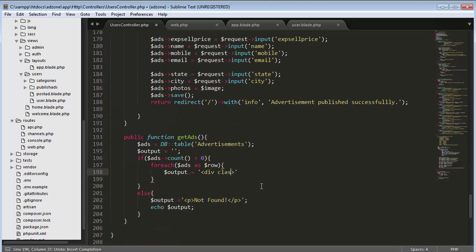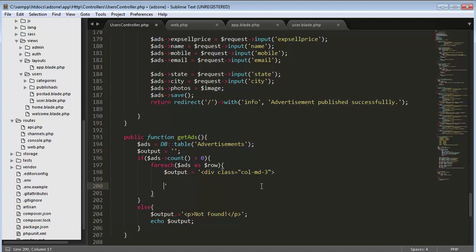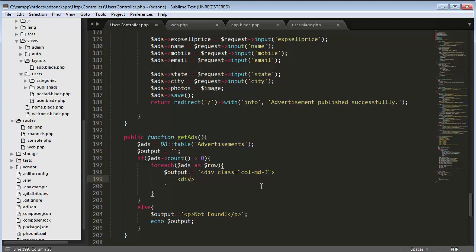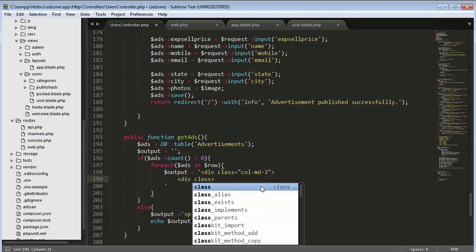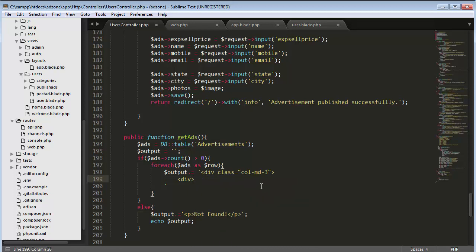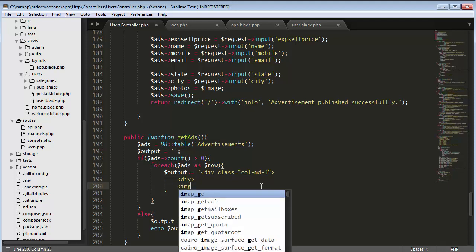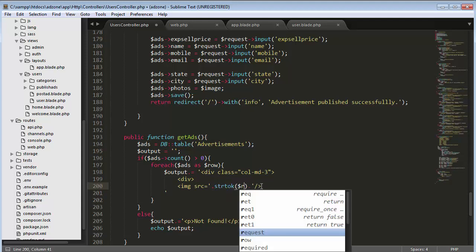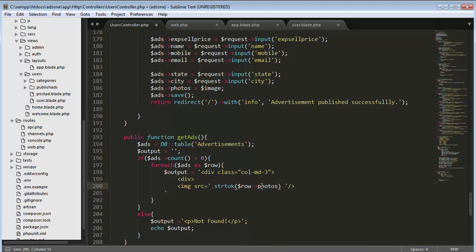Inside the foreach loop I'll build HTML output with a div of class 'column medium three' for three columns, then another inner div, and an img tag because I'll be displaying the image of the product. I'll use str_tok on dollar row photos to extract the first image.